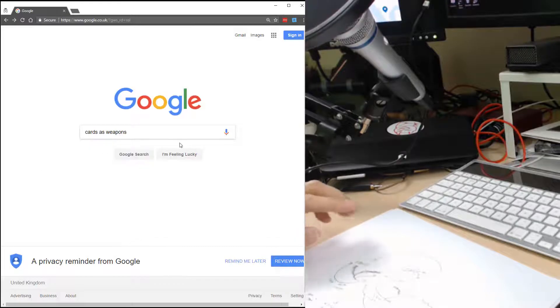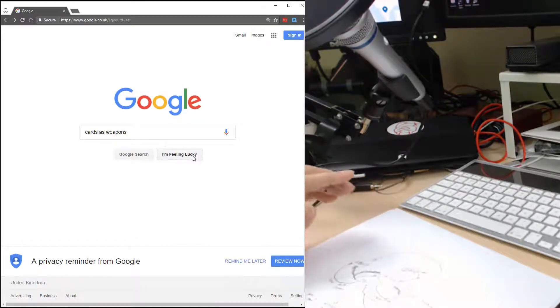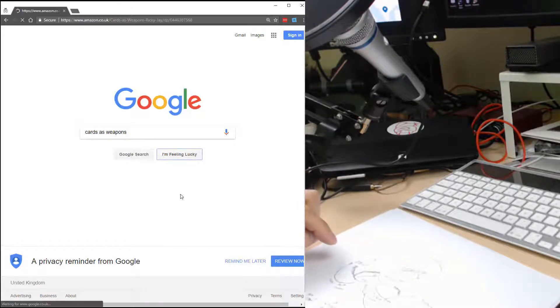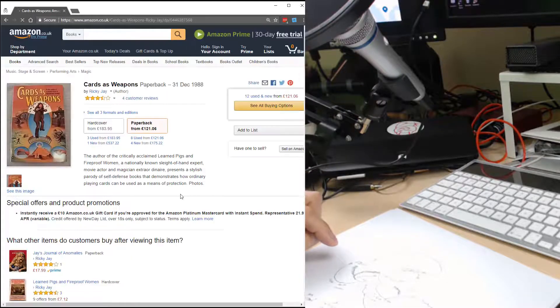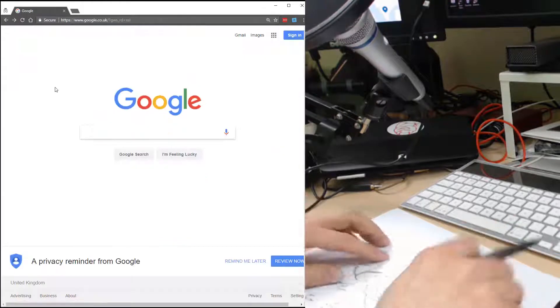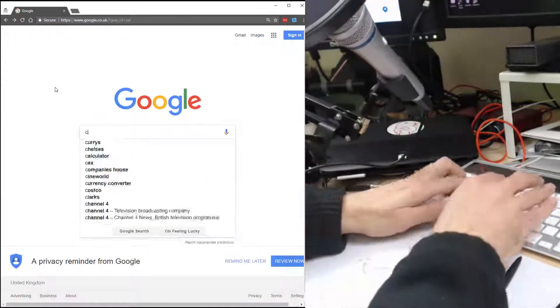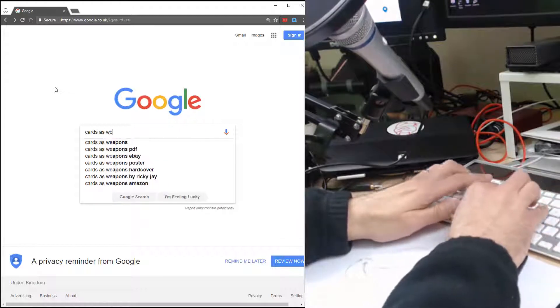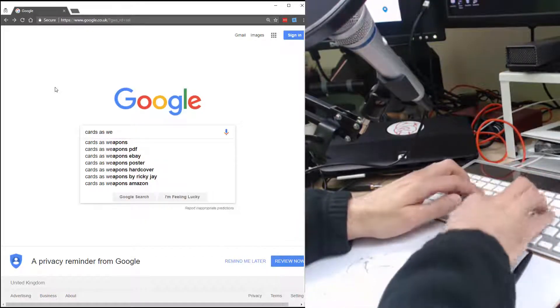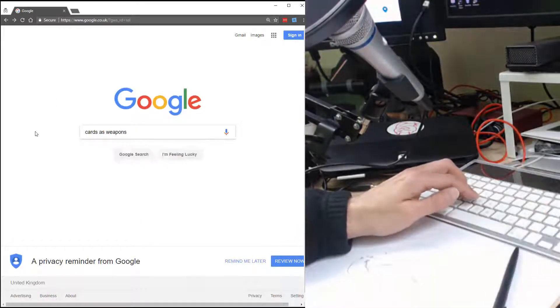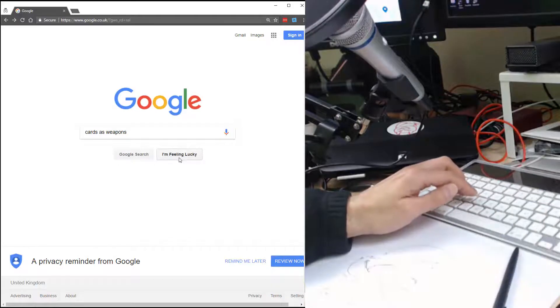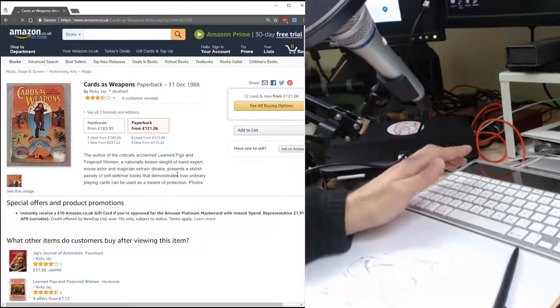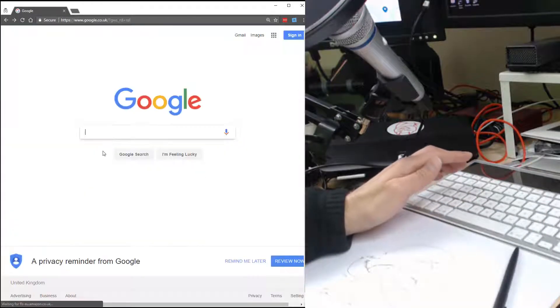I'm not going to click that button because I'm going to leave that as a path. If I wanted to I could check now whether it's the same button, but I'm just going to do cards as weapons, I'm feeling lucky, and it's gone off to Amazon. It's always going to go off to Amazon.